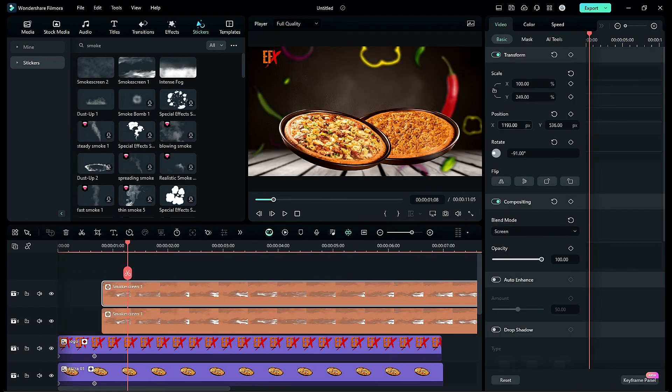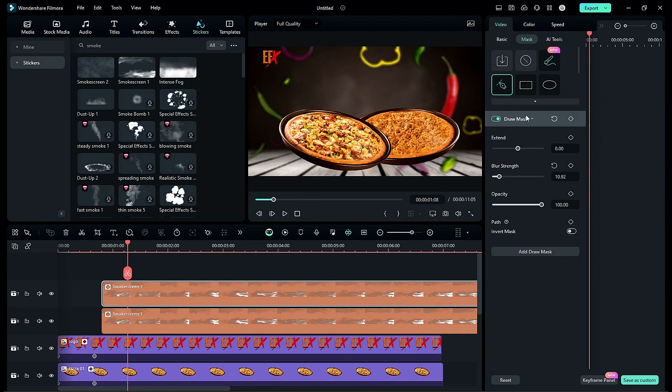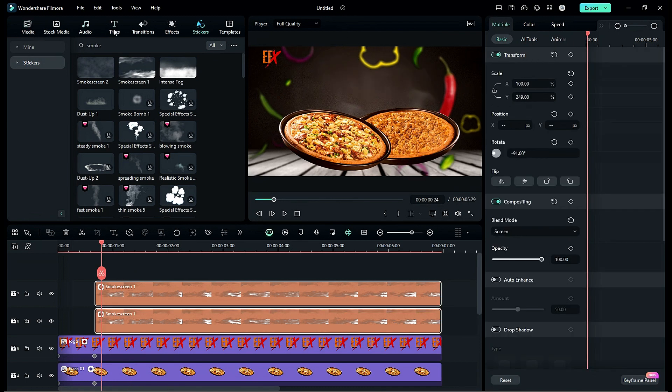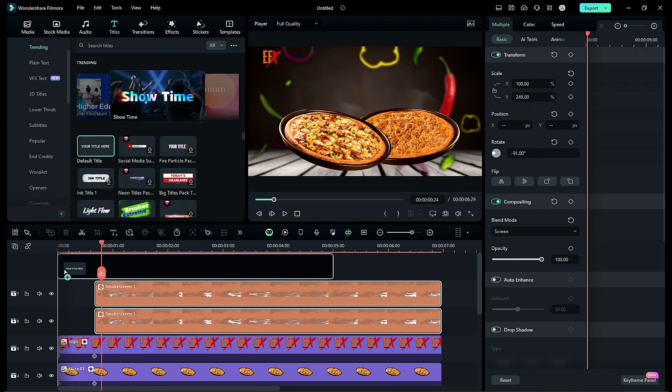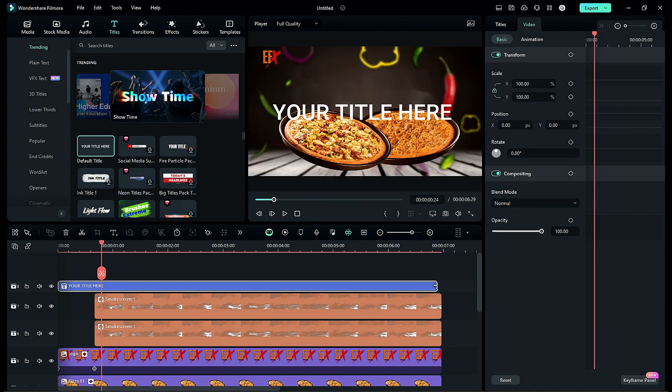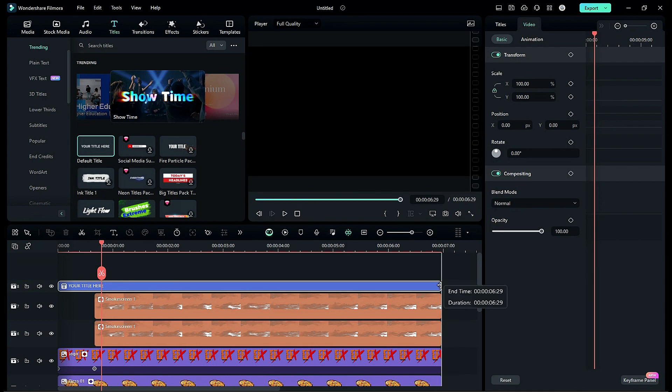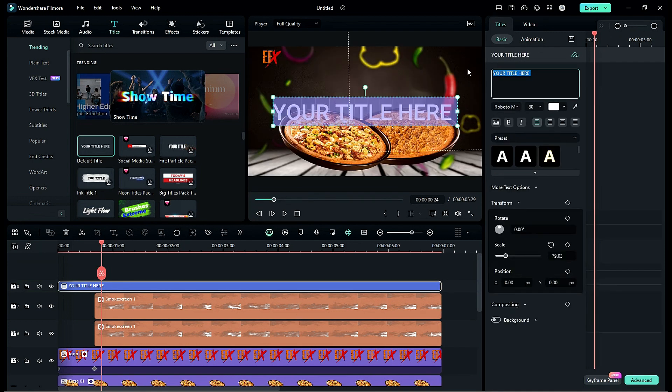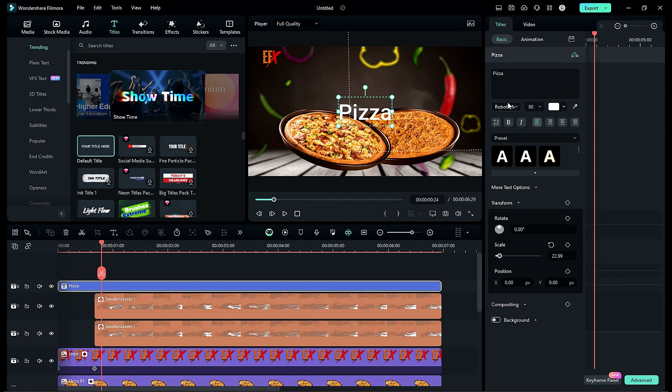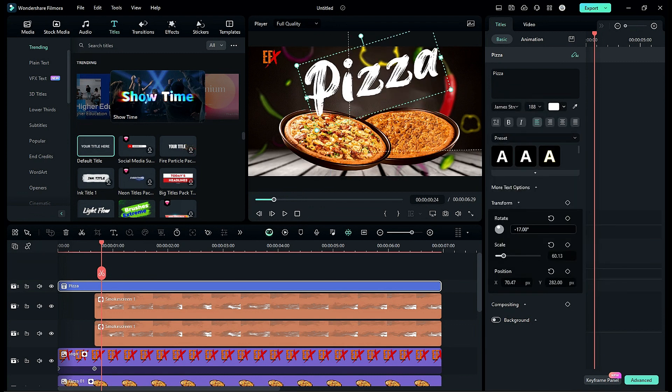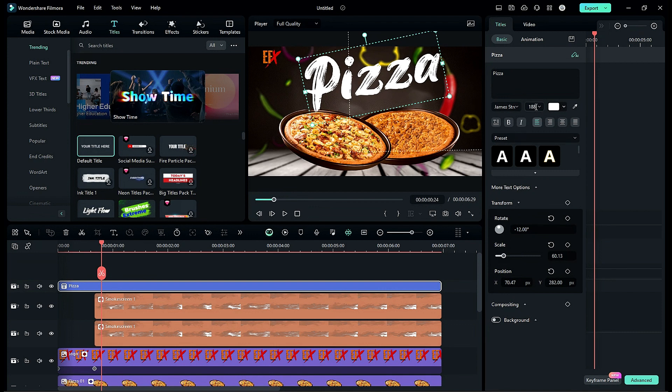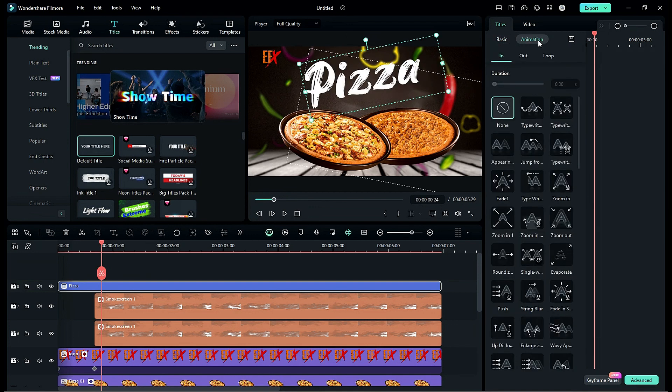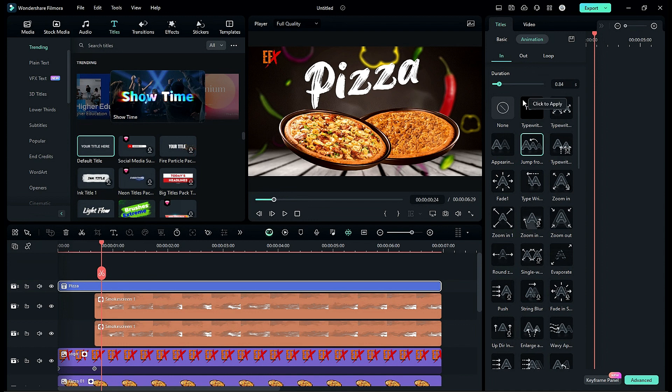Duplicate it and place it on second pizza and adjust the mask. Then drop the default title, make it 7 seconds long. Then enter pizza word, change font to Gem Stroker, change font size and rotate it. Make font size to 160. Then go to the animation and choose jump from below. Adjust the animation duration to 3.79.